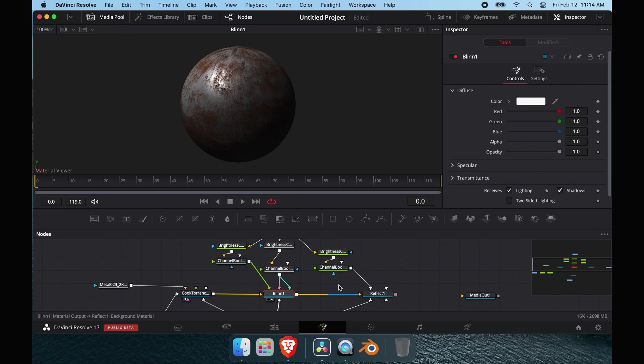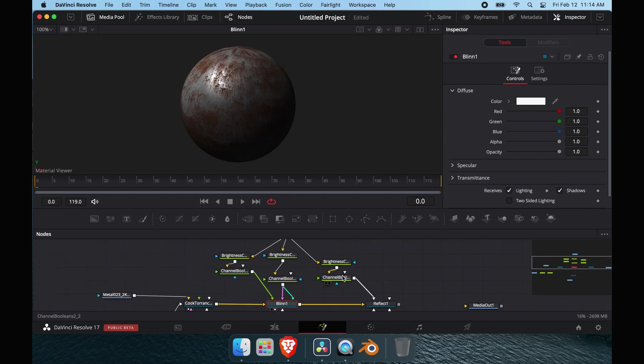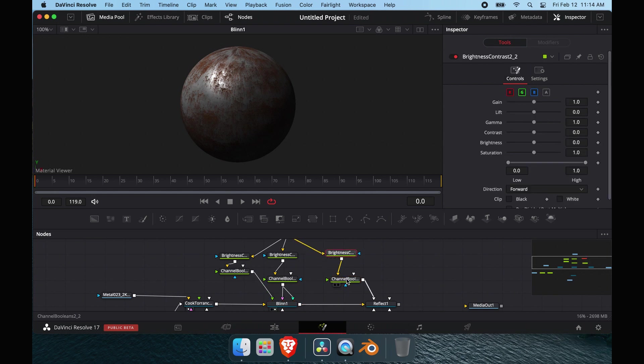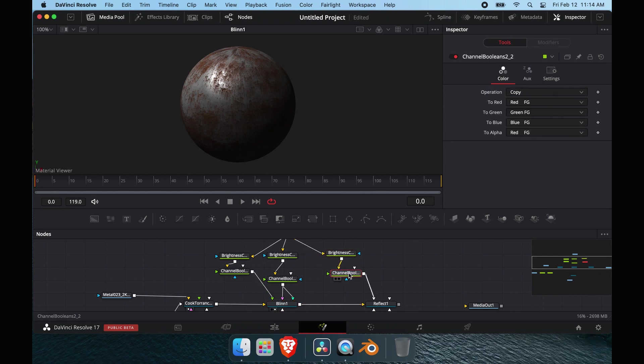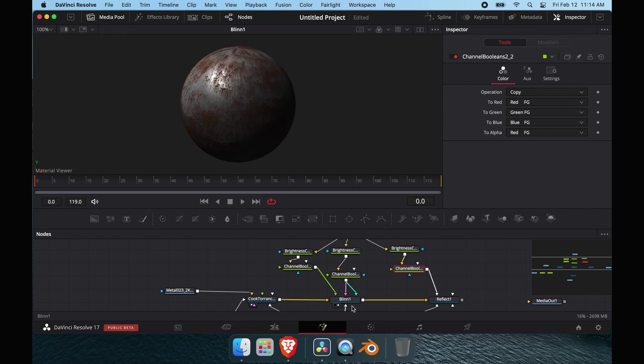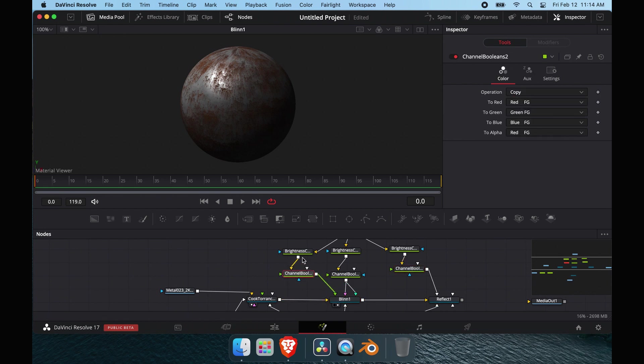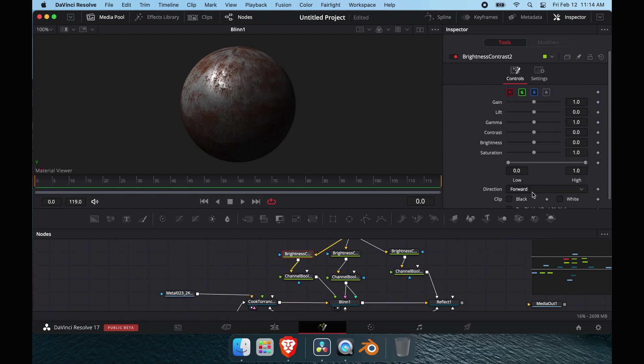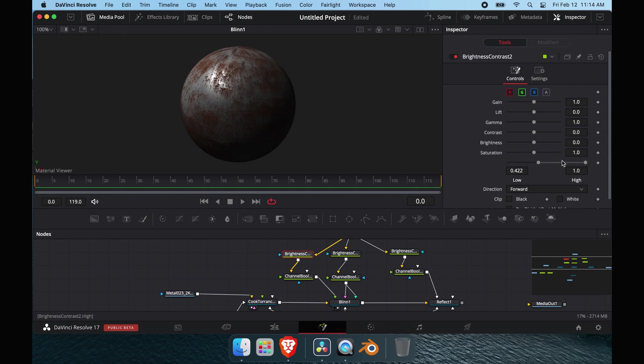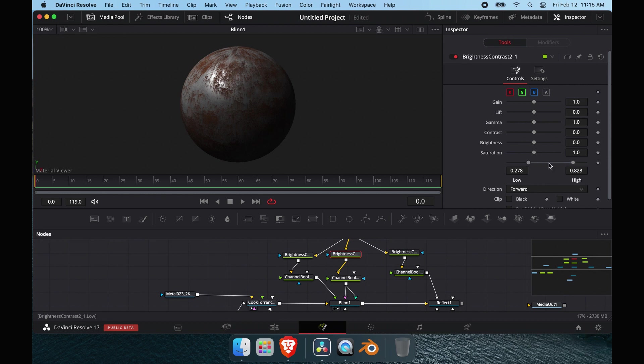With our channel booleans right here, we're going to stick this into the intensity material. We don't see anything happening because we don't have any reflection on there right now. We'll come back to the blend, and with the brightness contrast you can tweak it and see how you want to make it look. Make the rust a little less shiny, pull it back. You just find what works best for you.